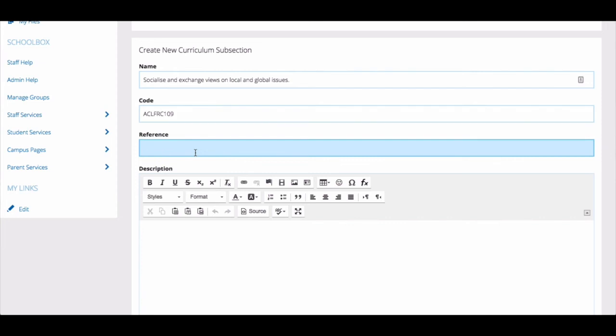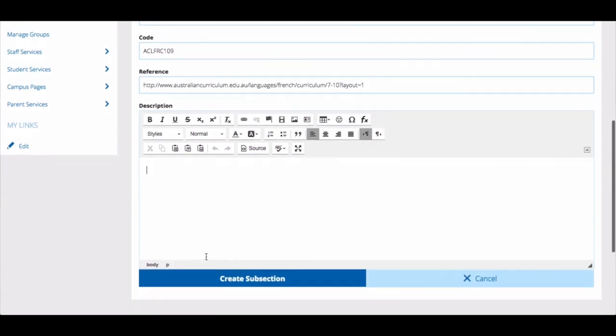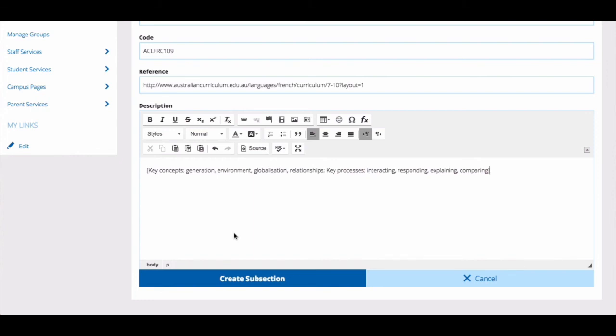Use the reference field to enter in a URL which displays this specific area of the curriculum. Use the description field to give a description of this area of the curriculum.